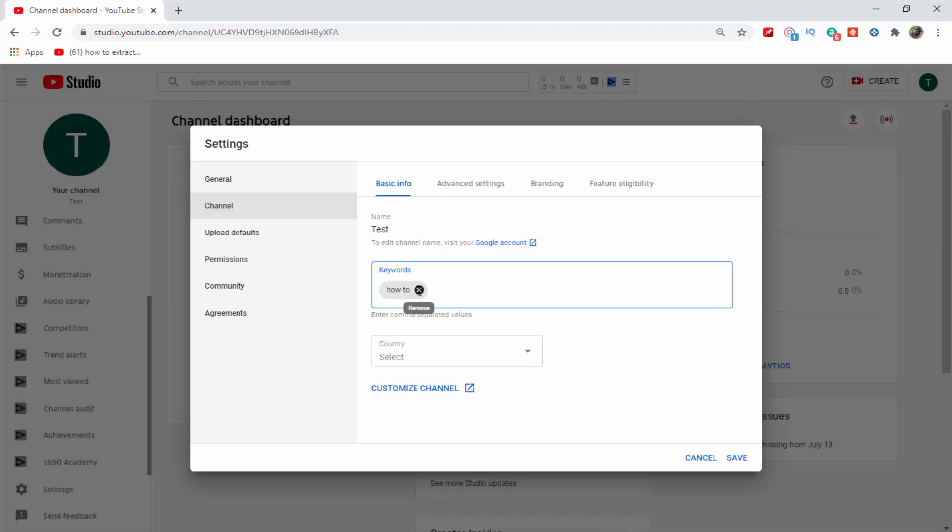Guys, here only add channel tags which are related to your channel. Don't spam it with too many tags. Otherwise it will affect negatively on your YouTube channel.